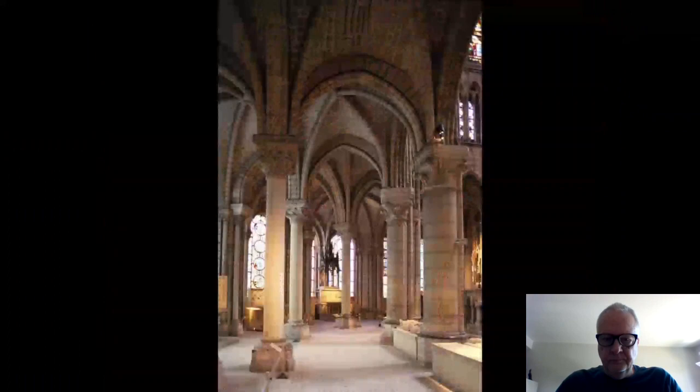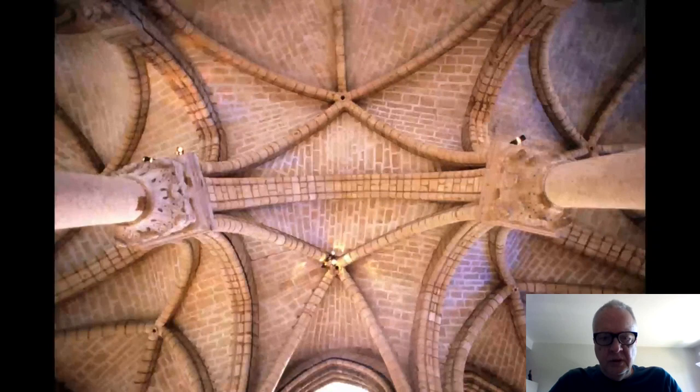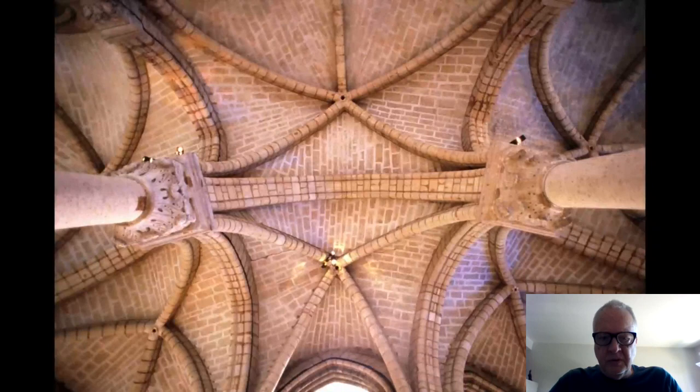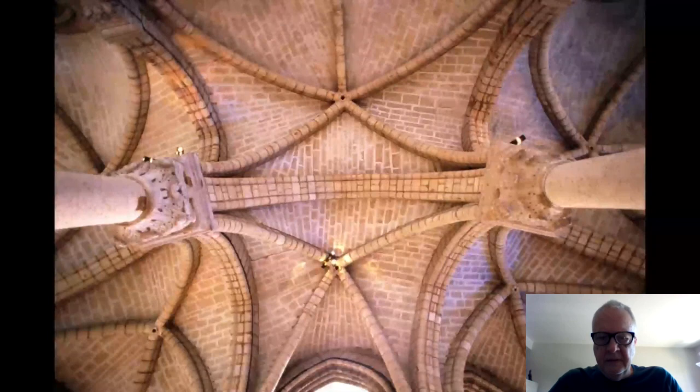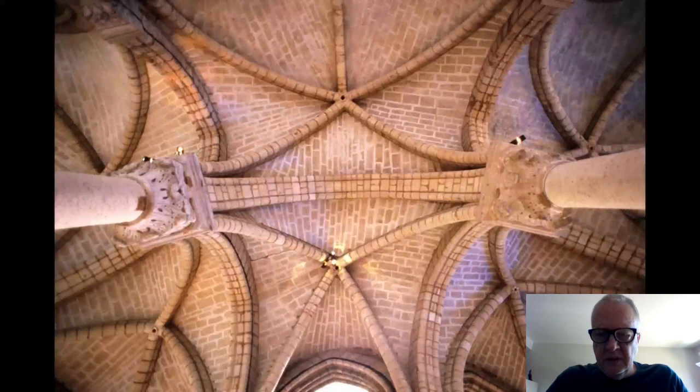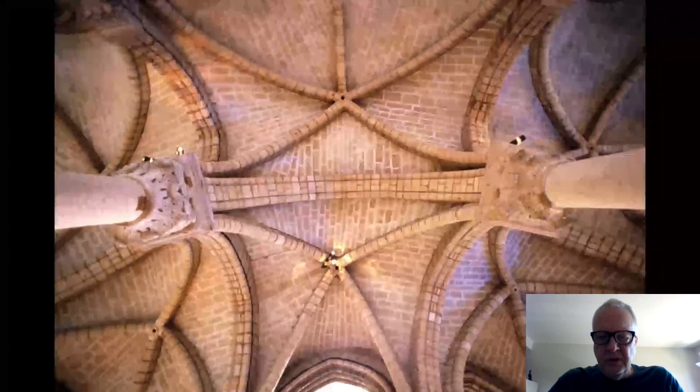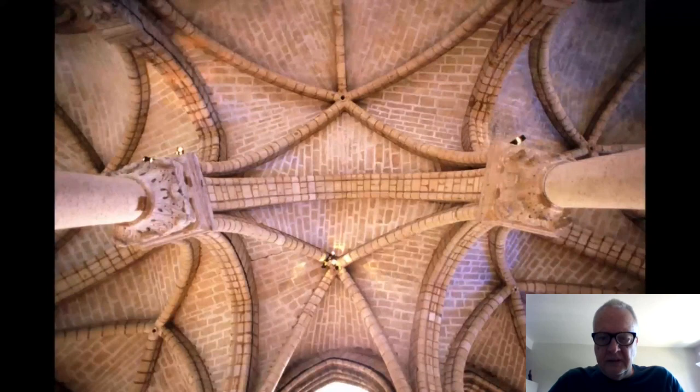Here is the ribbing in the vault, which occurs a bit later — Durham was about 10 years prior. The ribbing is a geometrical articulation that has no particular structural function in the vault. It's called 'handwriting' by historians — a geometry applied to the structure of the building. That is a particular Gothic characteristic.